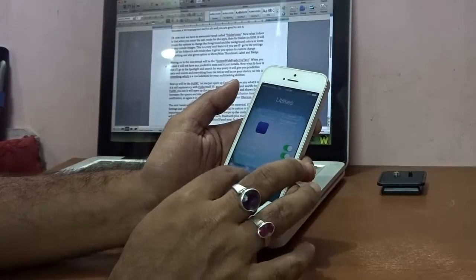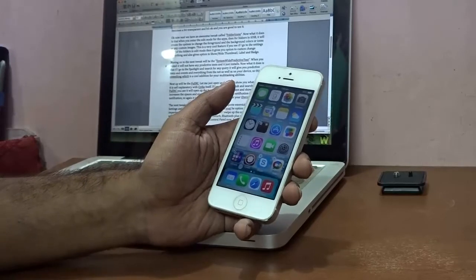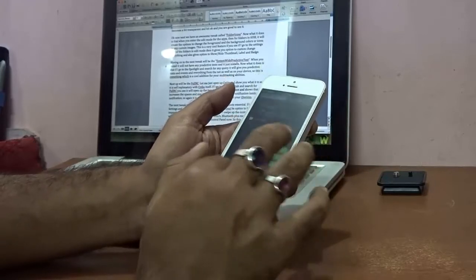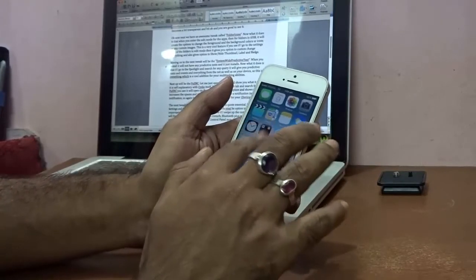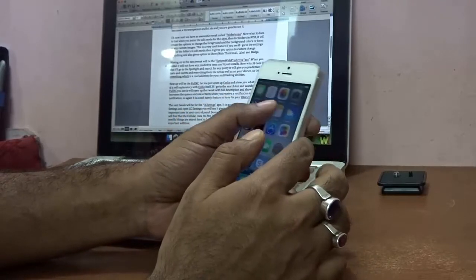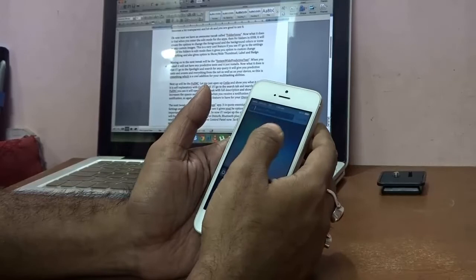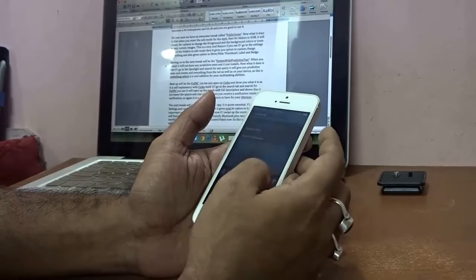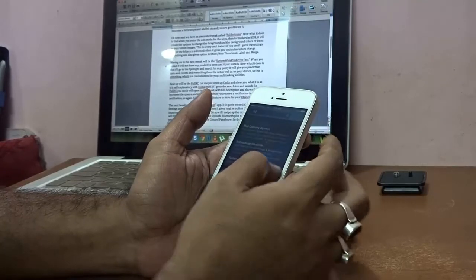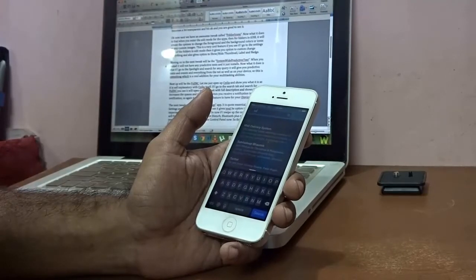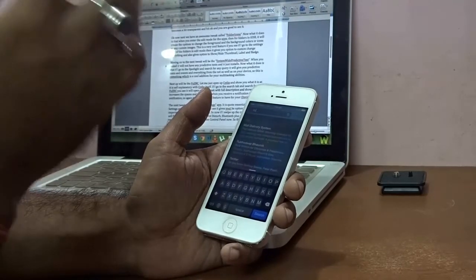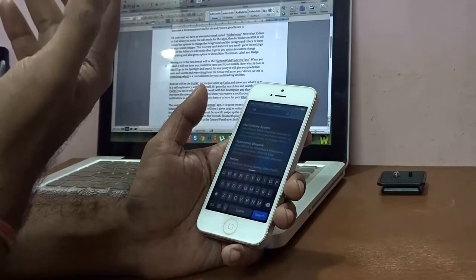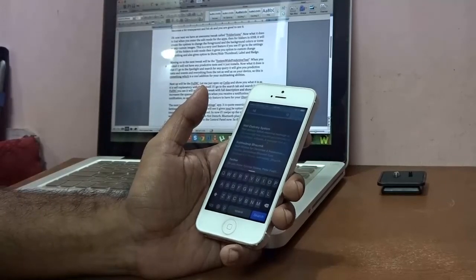My next tweak is System-wide Predictive Text. I'll demonstrate it with Spotlight — if I search for any query, such as typing 'system,' it immediately gives you predictive text suggestions. It pulls results from both the internet and your device, making it a cool addition for your multitasking abilities.